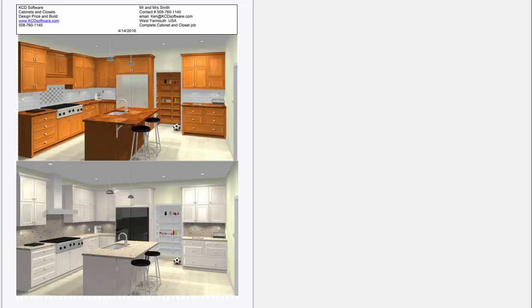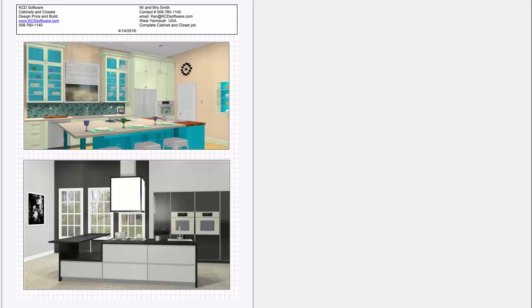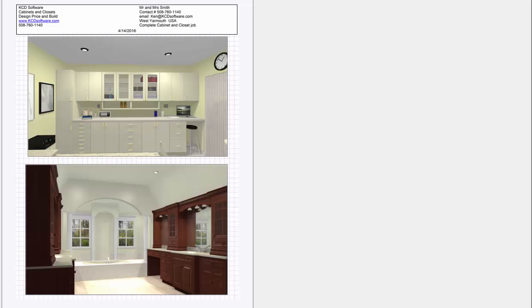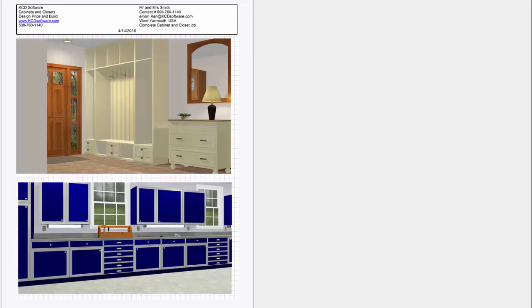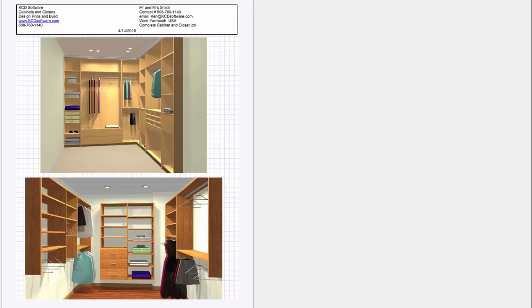You can get any view you want to impress the customer. Certain colors, comparison, frameless cabinetry. There's commercial, nice vanities, entryways, garage storage. There's closets, floor mount, and wall mount.